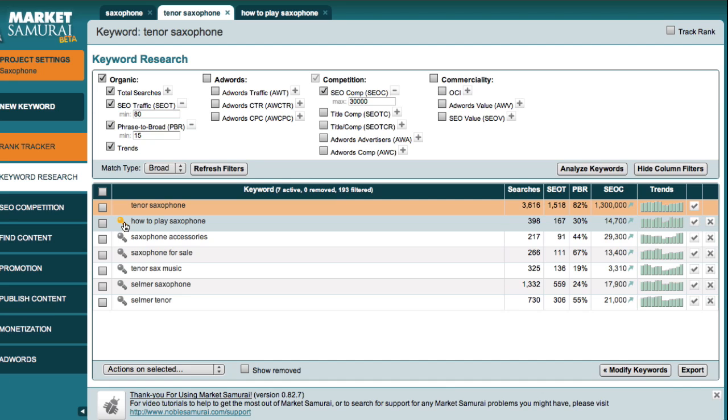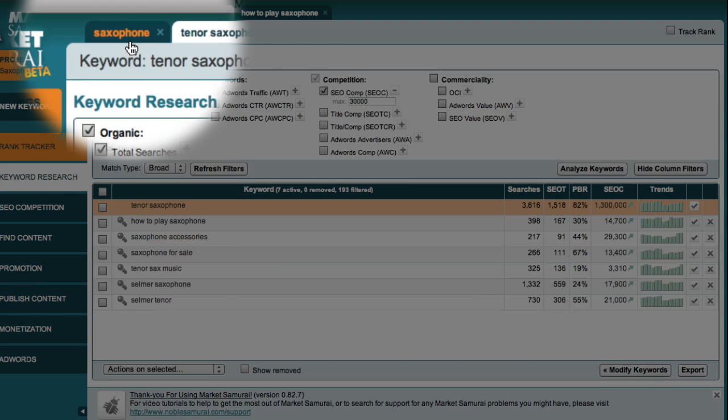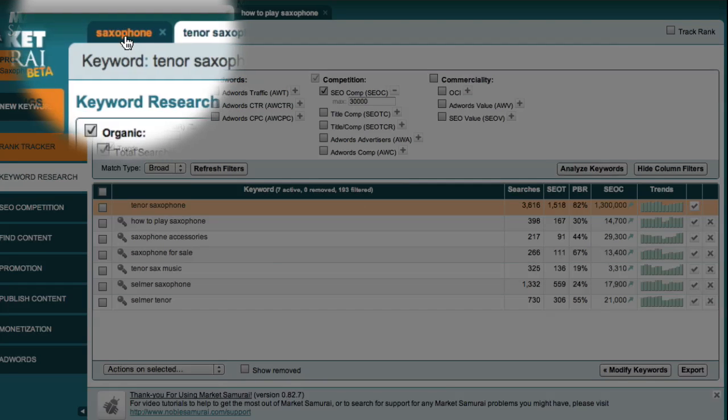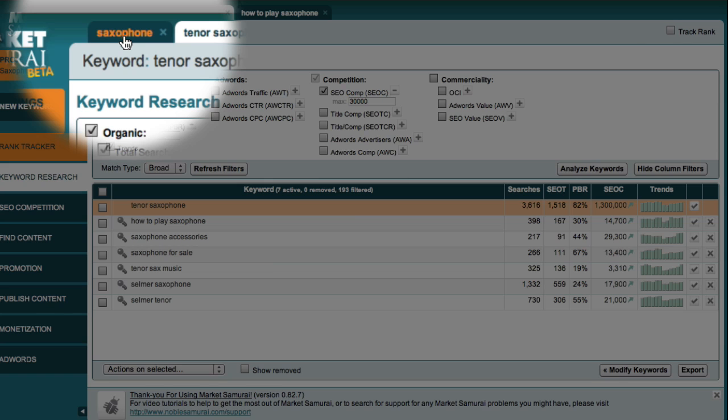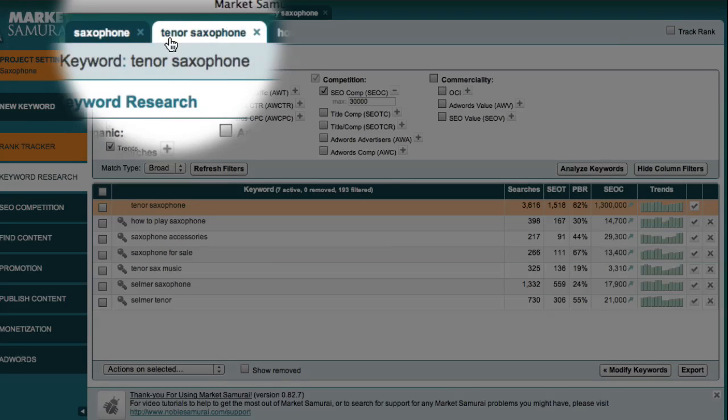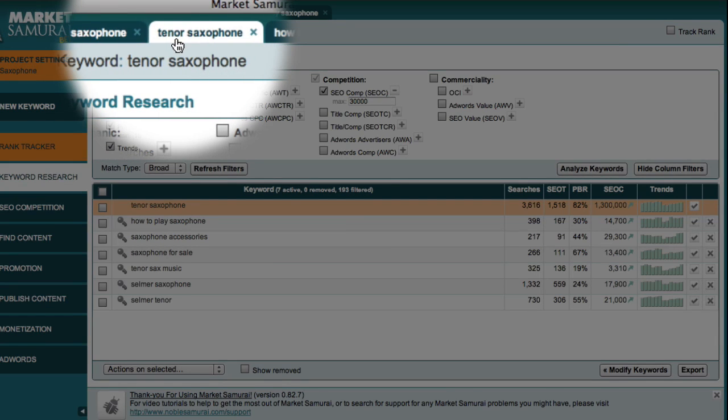So let's just take a moment to recap what we've done. We started at the market level and explored the saxophone market. We then generated a list of potential niches and selected one to investigate in more detail, which was the tenor saxophone niche.